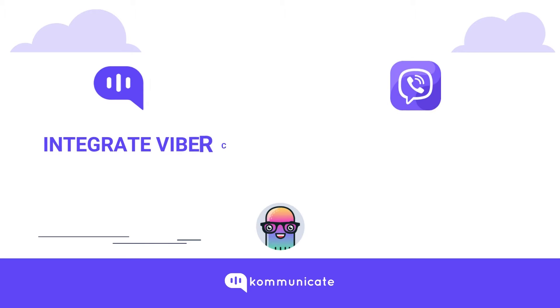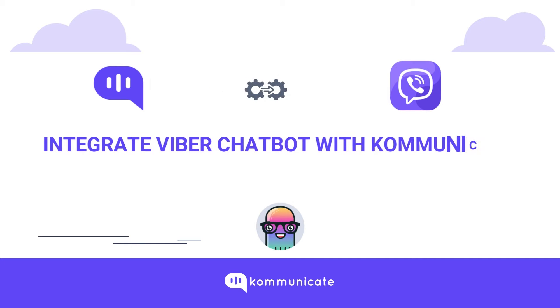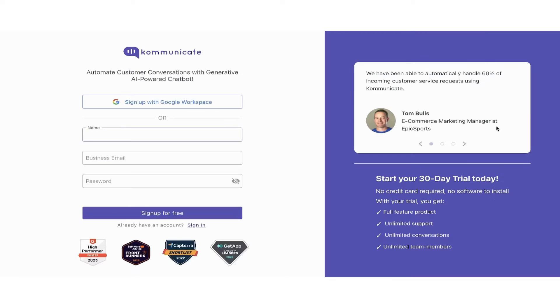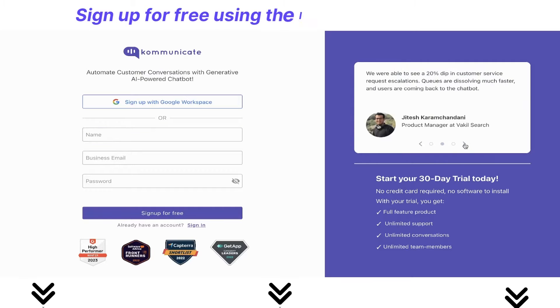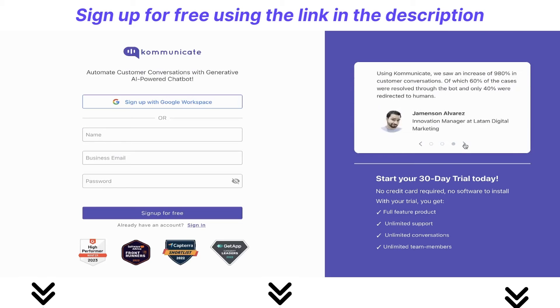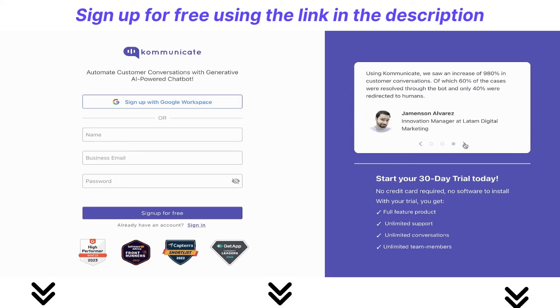Hello, hope you are all doing well. In this video we will learn how to integrate Viber chatbot with Kommunicate. To do this you need to have a Kommunicate account. If you don't have one yet, sign up now using the link given in the description for absolutely free and try it out.